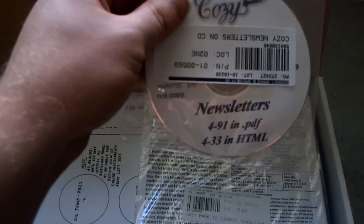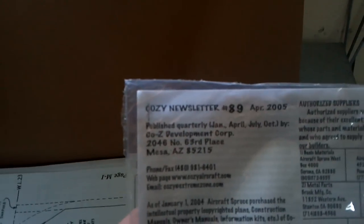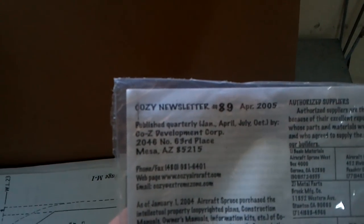Oh yes, all of the old newsletters. Here's the last one I'm assuming. 2005.